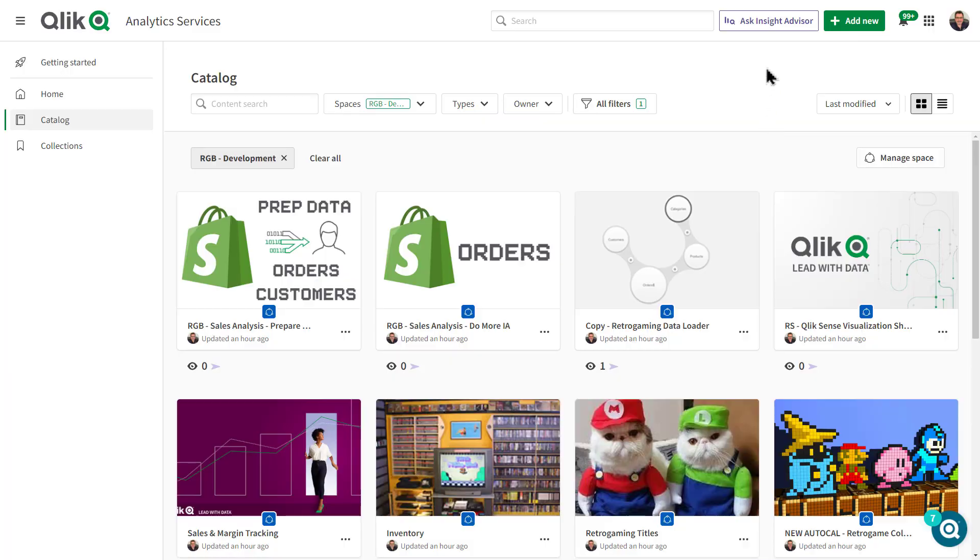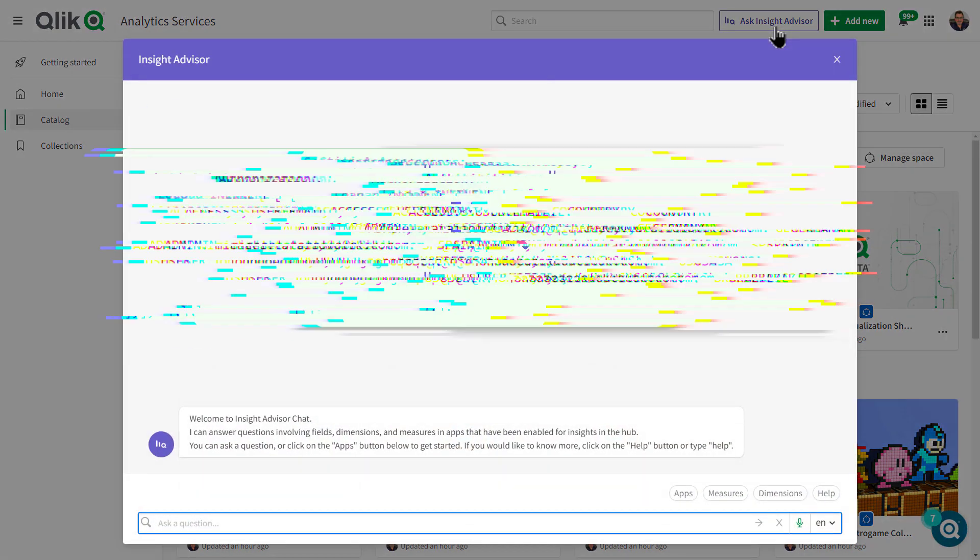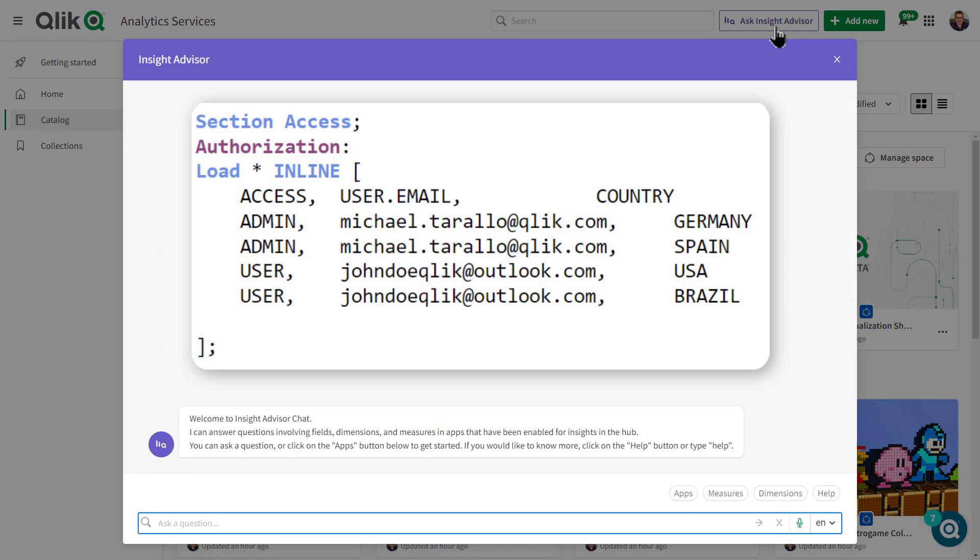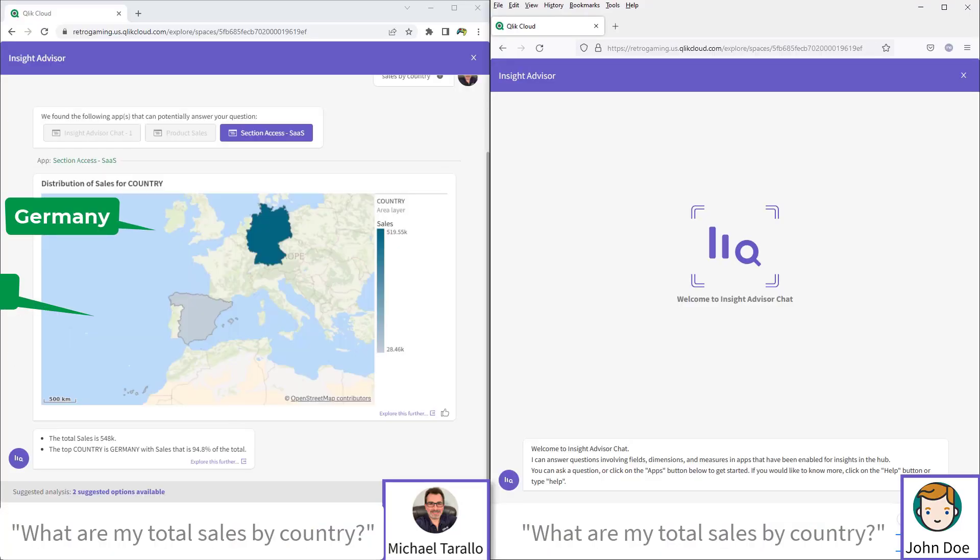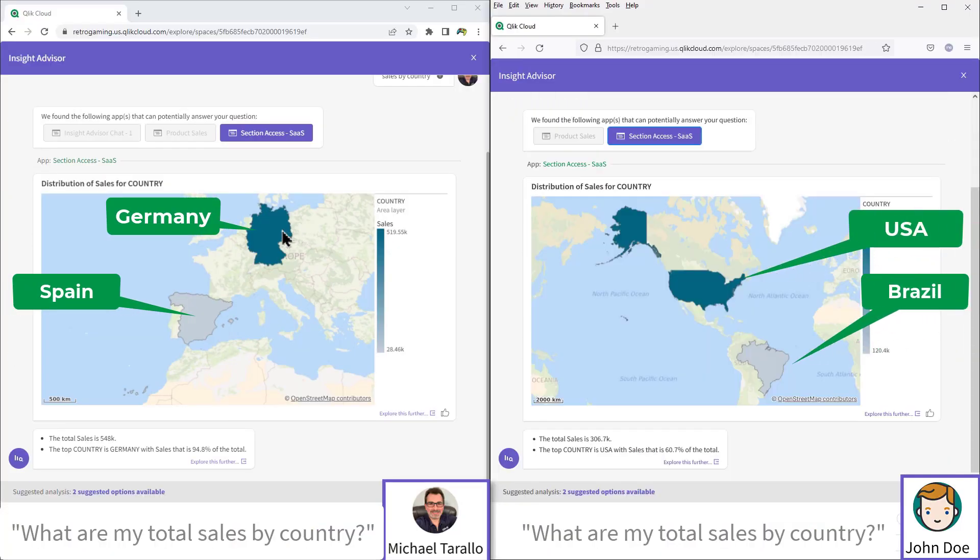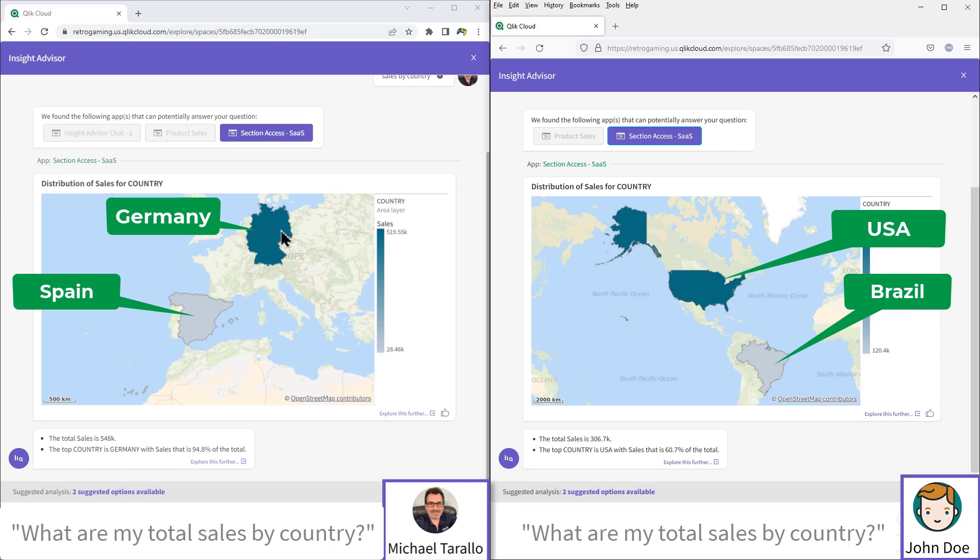Insight Advisor chat now supports apps that use section access, also known as dynamic data reduction, providing data security to your conversational analytics, making it available to a broader set of customers, including enterprises who utilize section access for data governance.